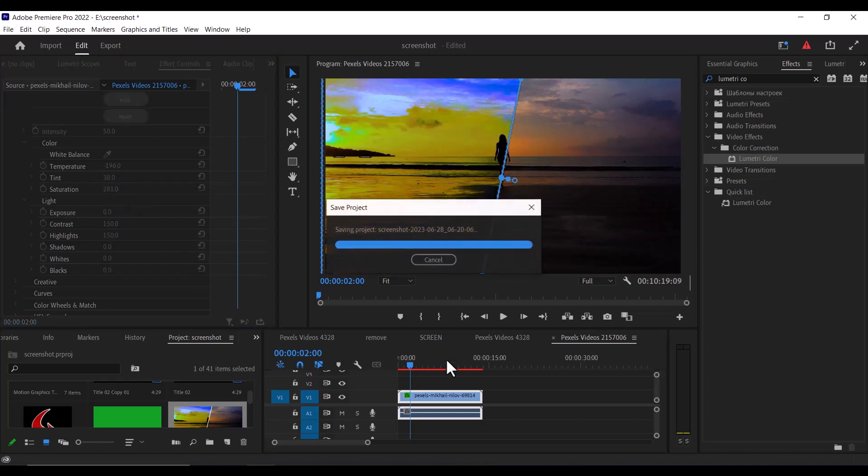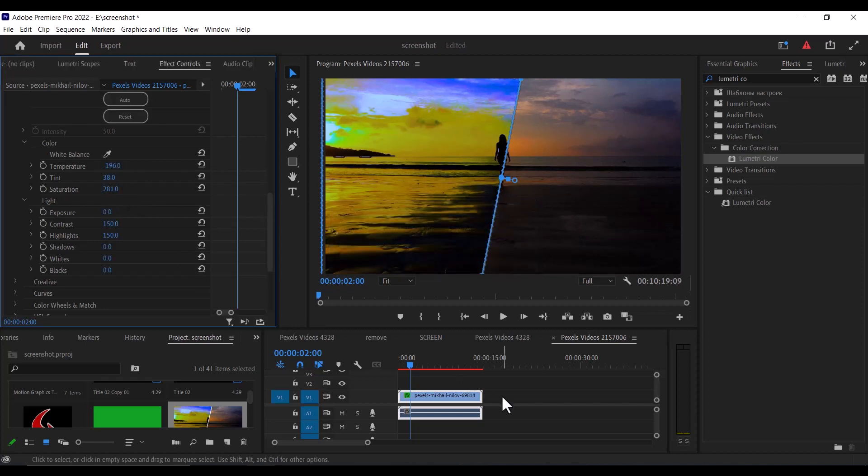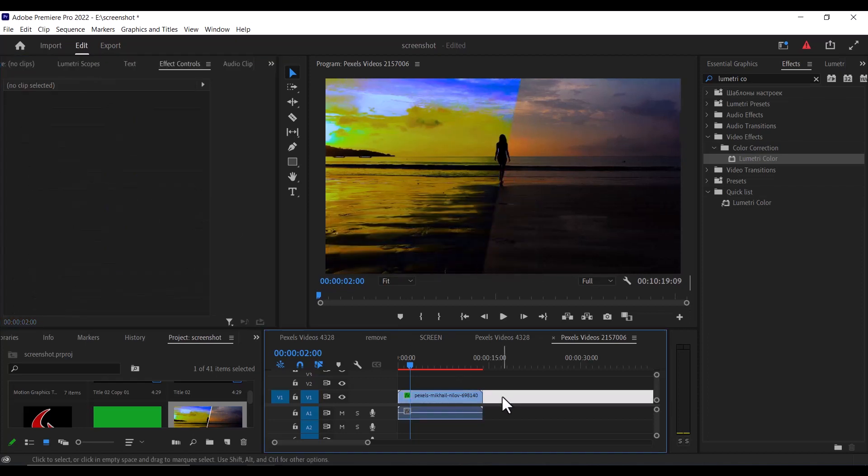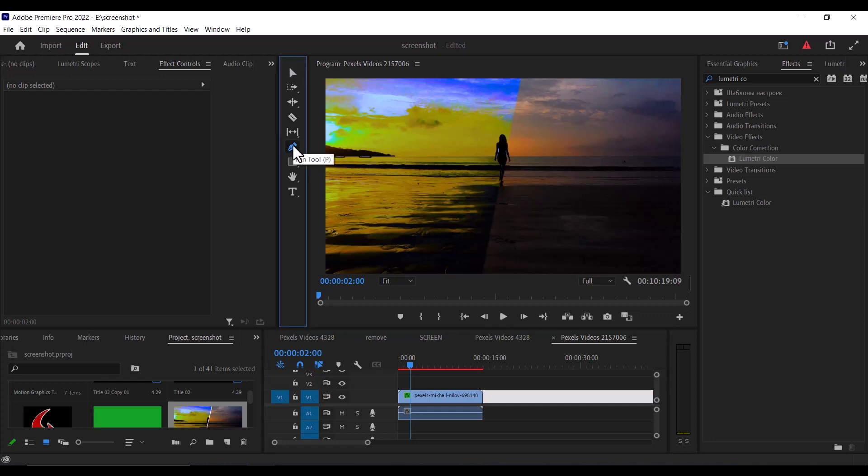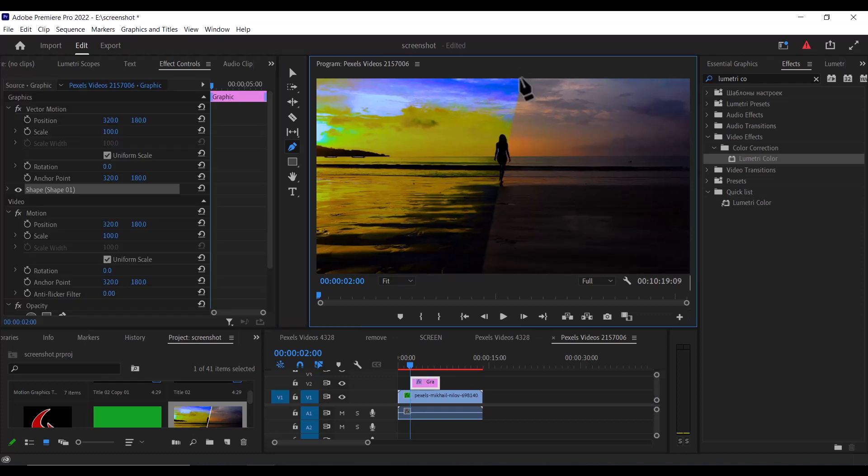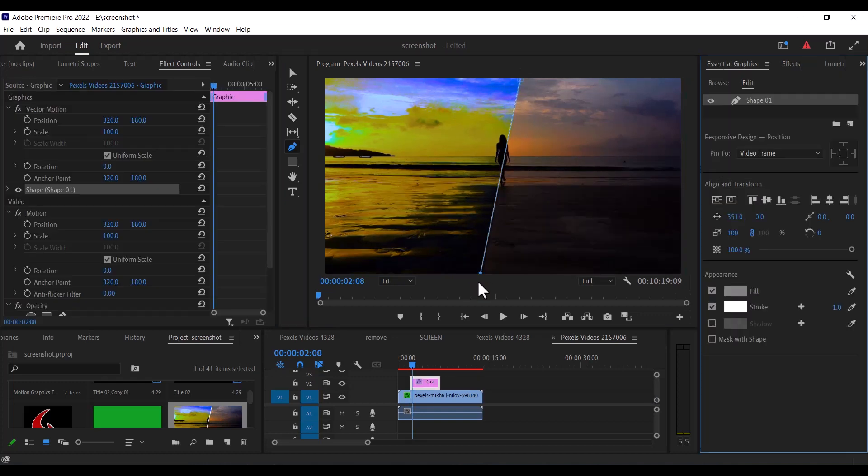Now click on an empty portion of your timeline to deselect the mask and come over to your toolbar and select your pencil to create a diagonal line. Go over to the preview window and create a point at the top of your image and another one at the bottom, ensuring your line matches with the colored area.